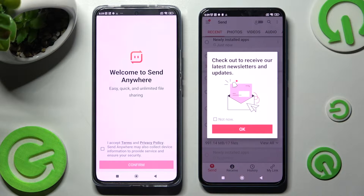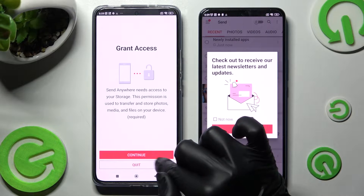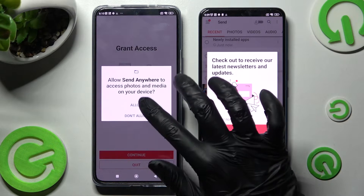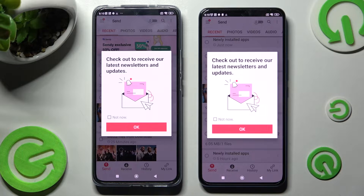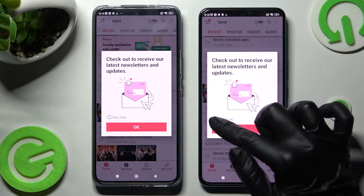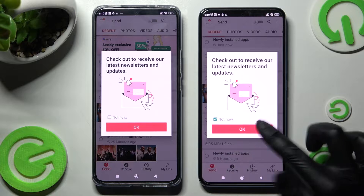Then do exactly the same on your Android. Then you can click on 'Not Now' if you are still in this pop-up and close it by tapping OK.